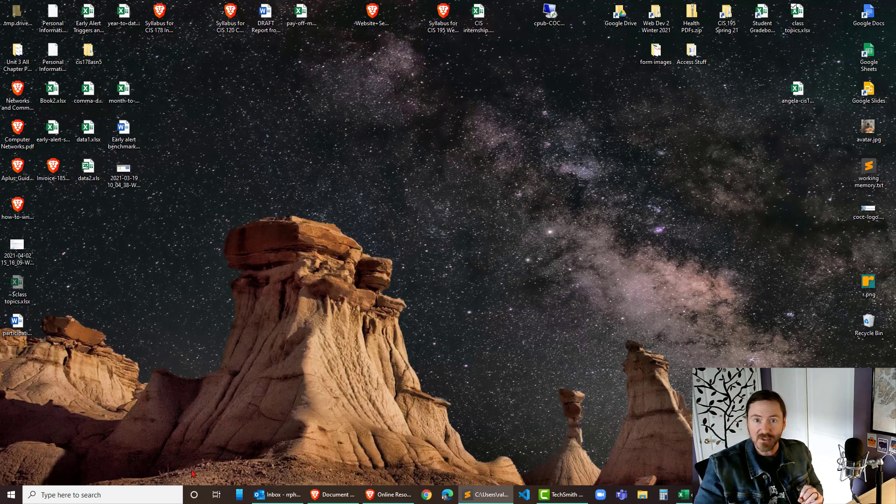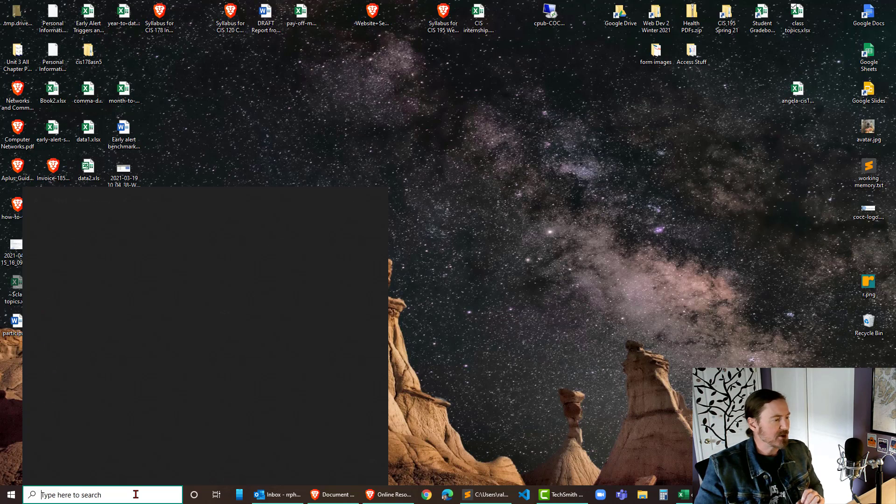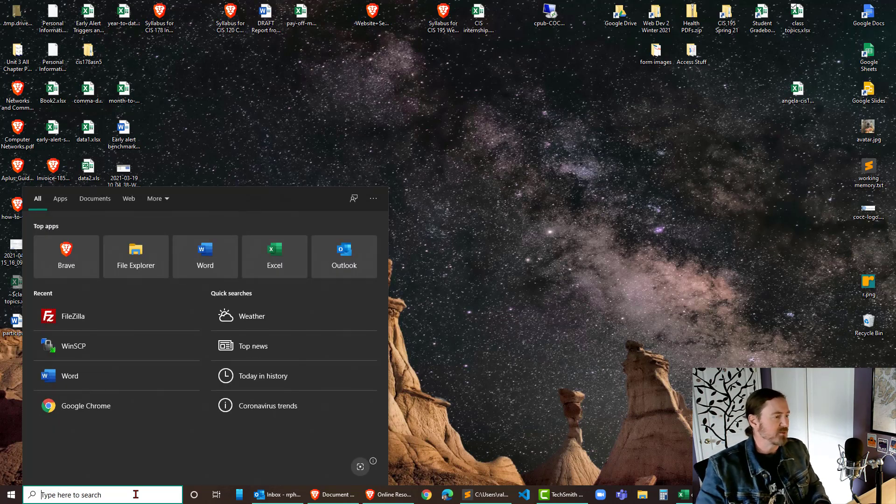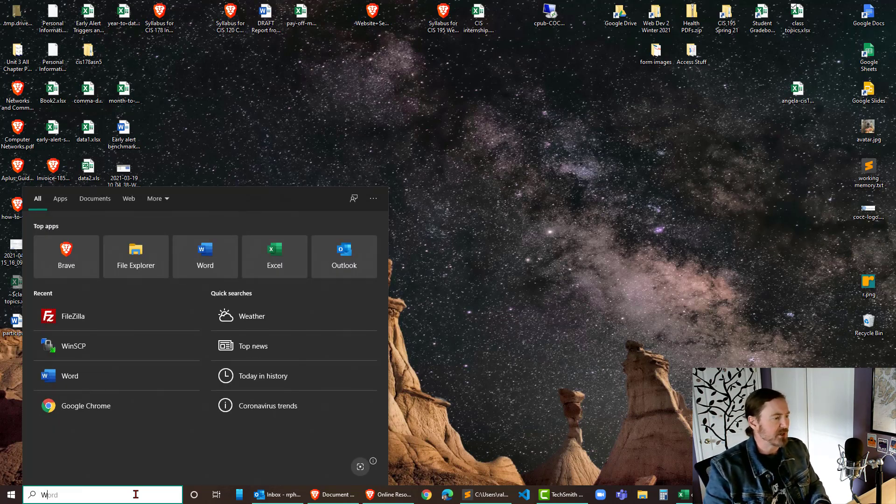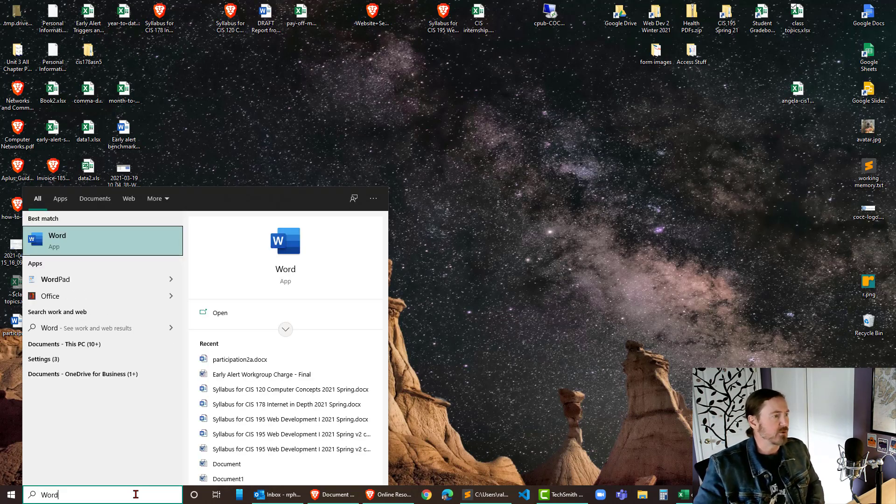I've already got Microsoft Word installed, and I'm gonna go ahead and launch that on my computer here, so I can just do a search for Word and find it that way.